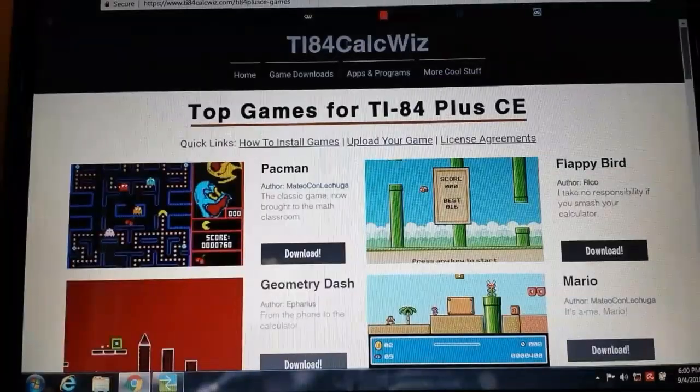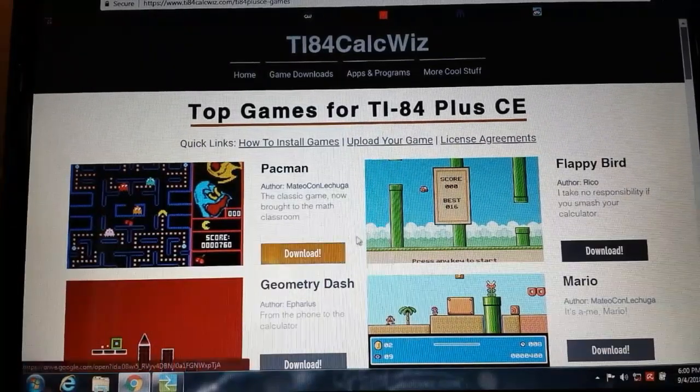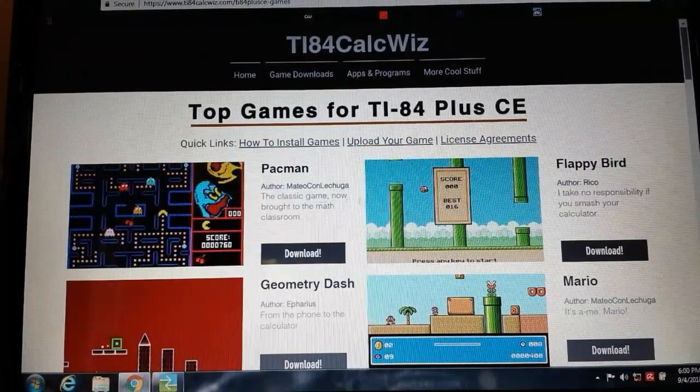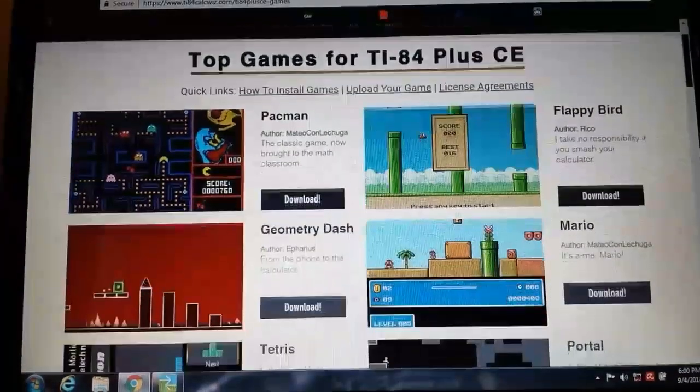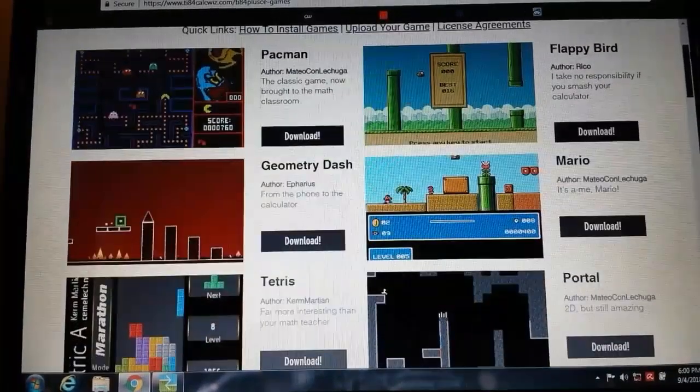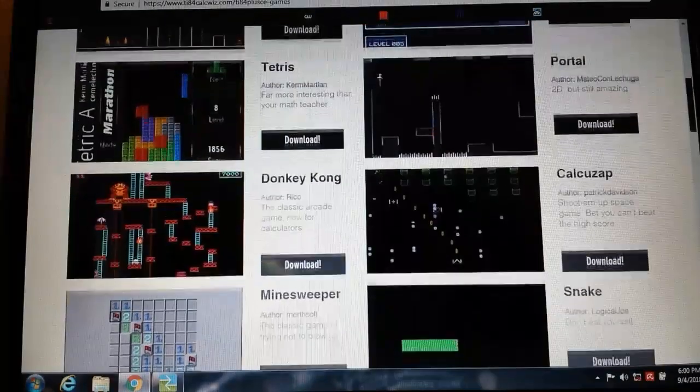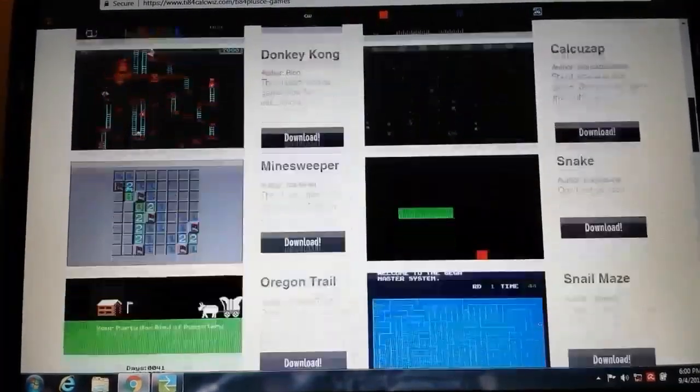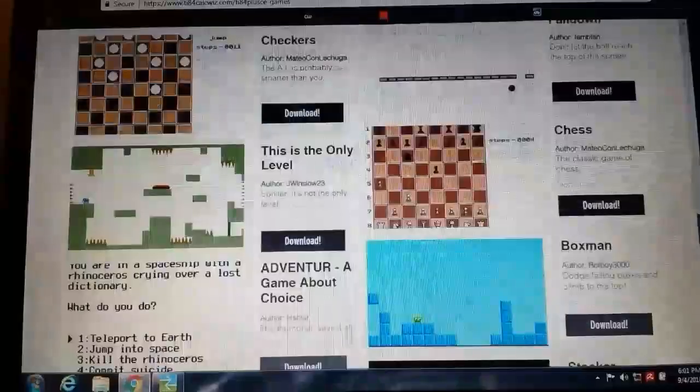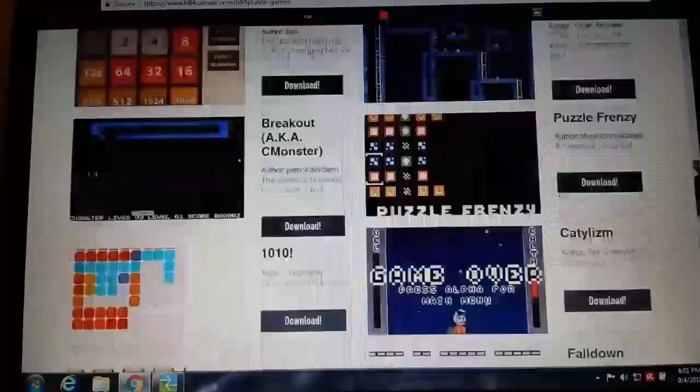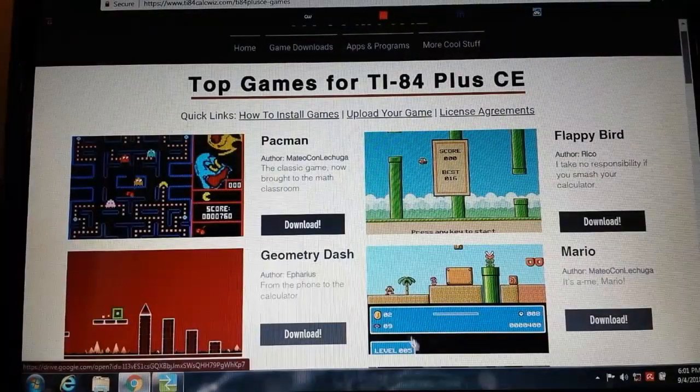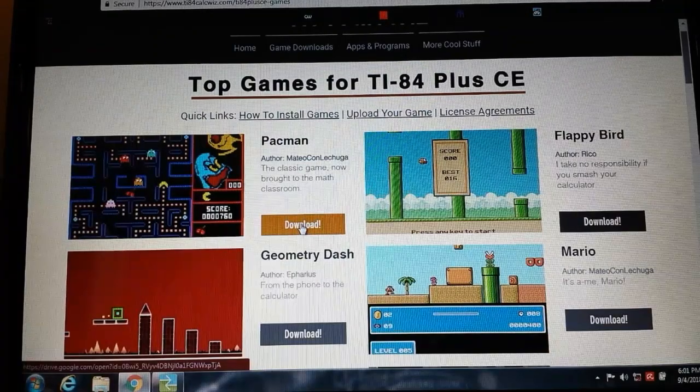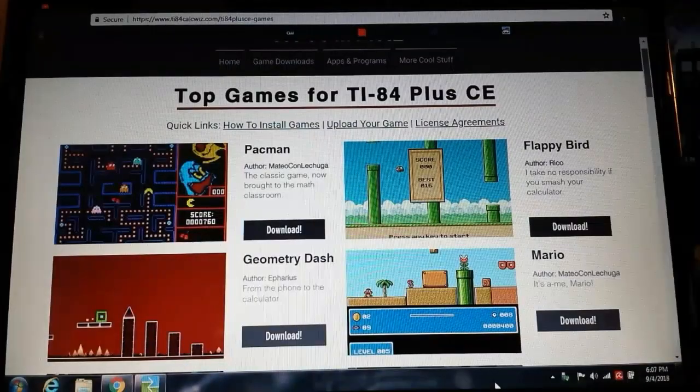Now we get to do the fun part, picking out the games. Here is the website ti84calquiz and there are downloads for all the games that they have. I'm on the most popular games page, and the link is in the description. There's Pac-Man, Flappy Bird, Geometry Dash, Mario, Tetris, Portal, Donkey Kong, and lots more. What do we want? We'll do one more game on my calculator. I already have Donkey Kong and Mario, so we'll just get Pac-Man for this tutorial.